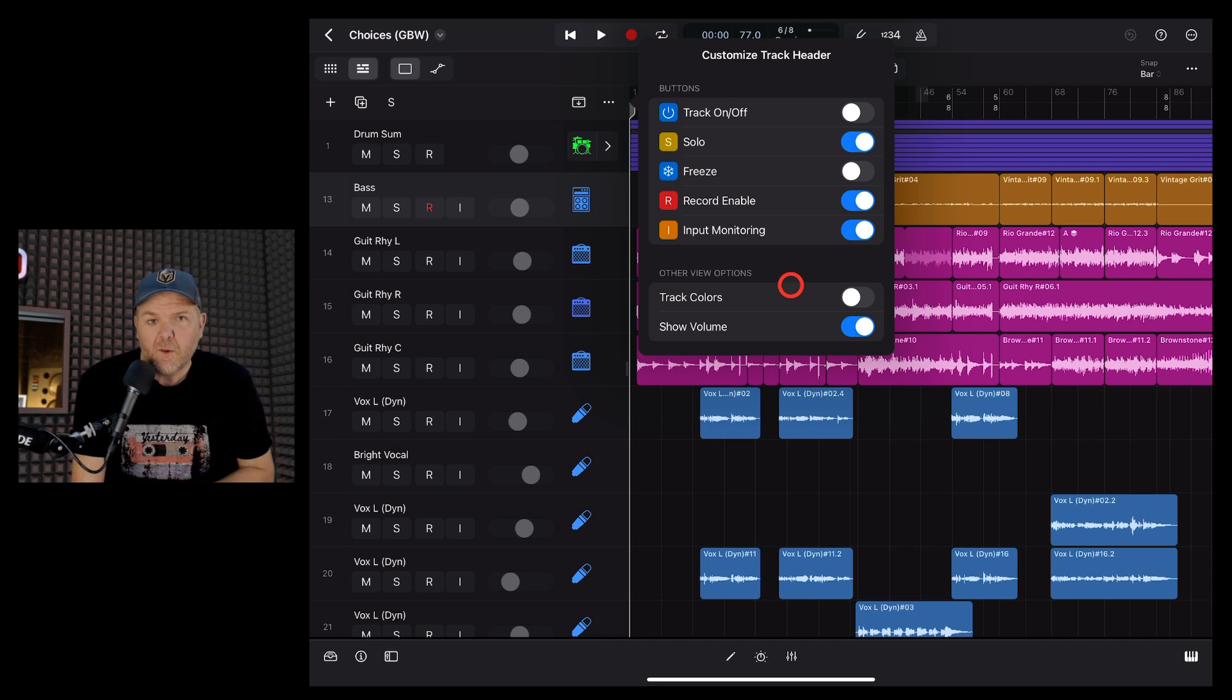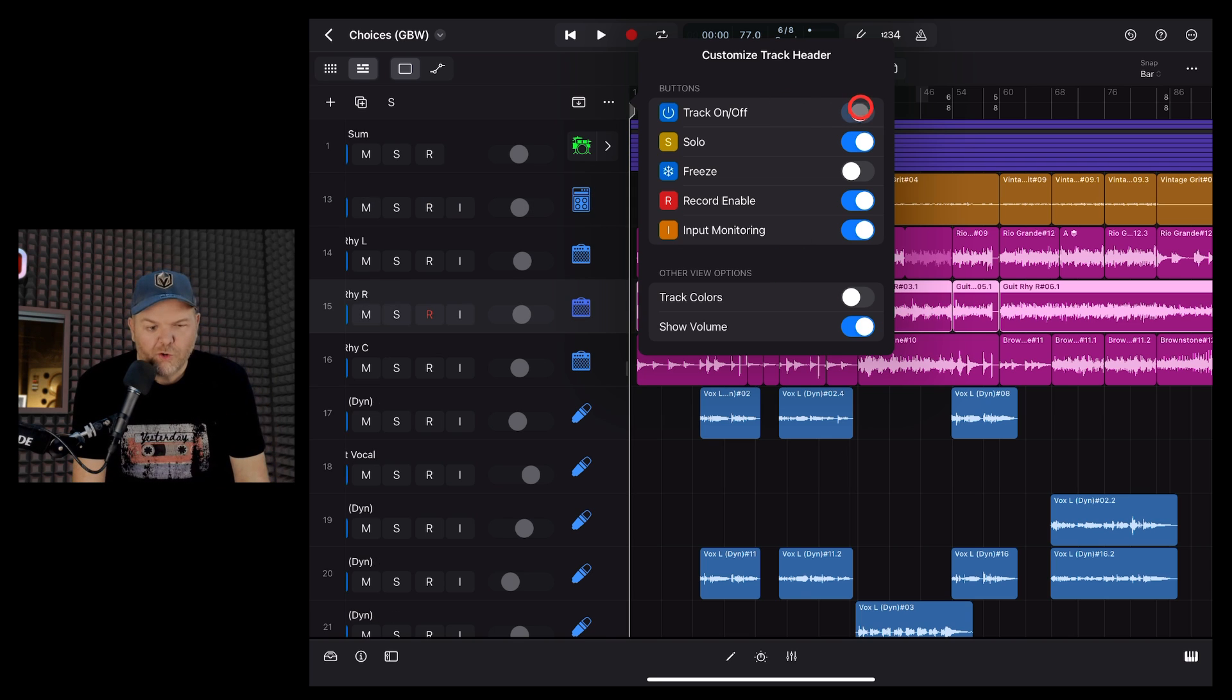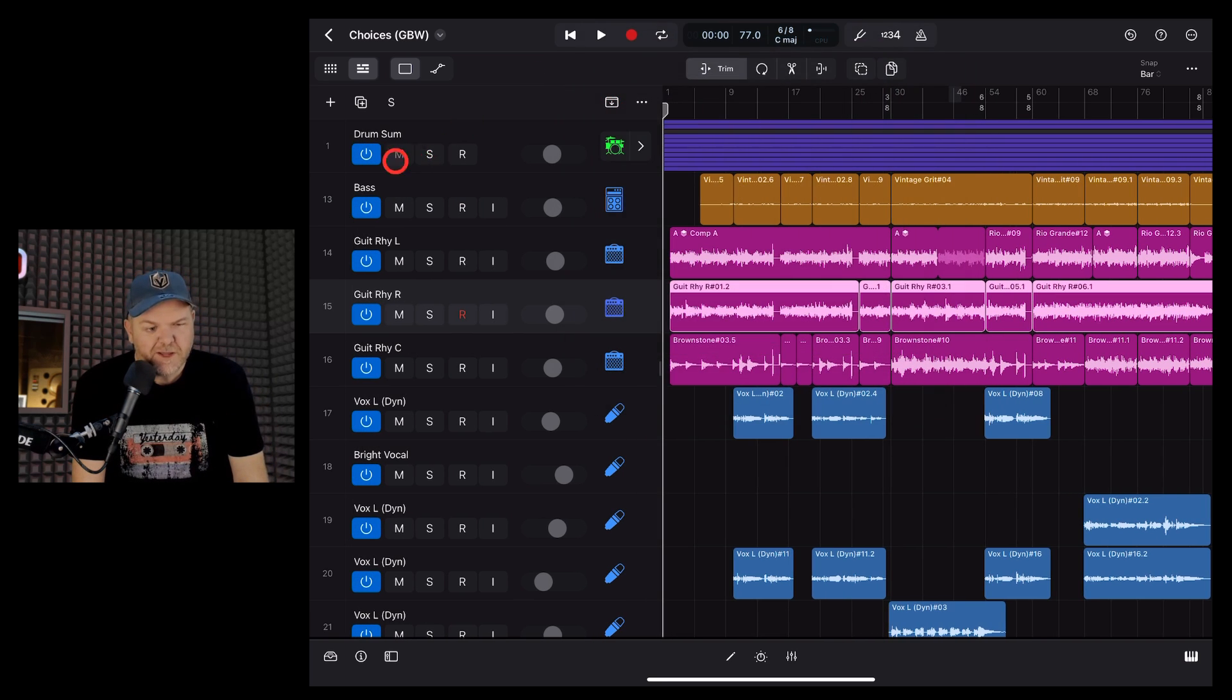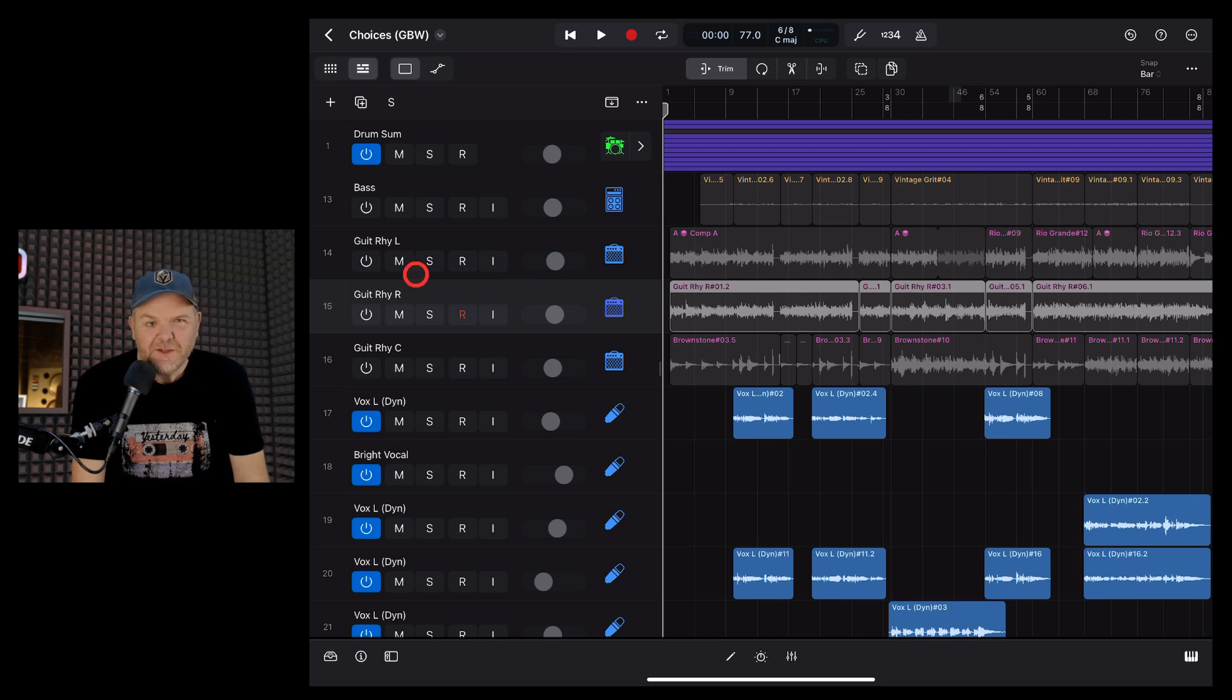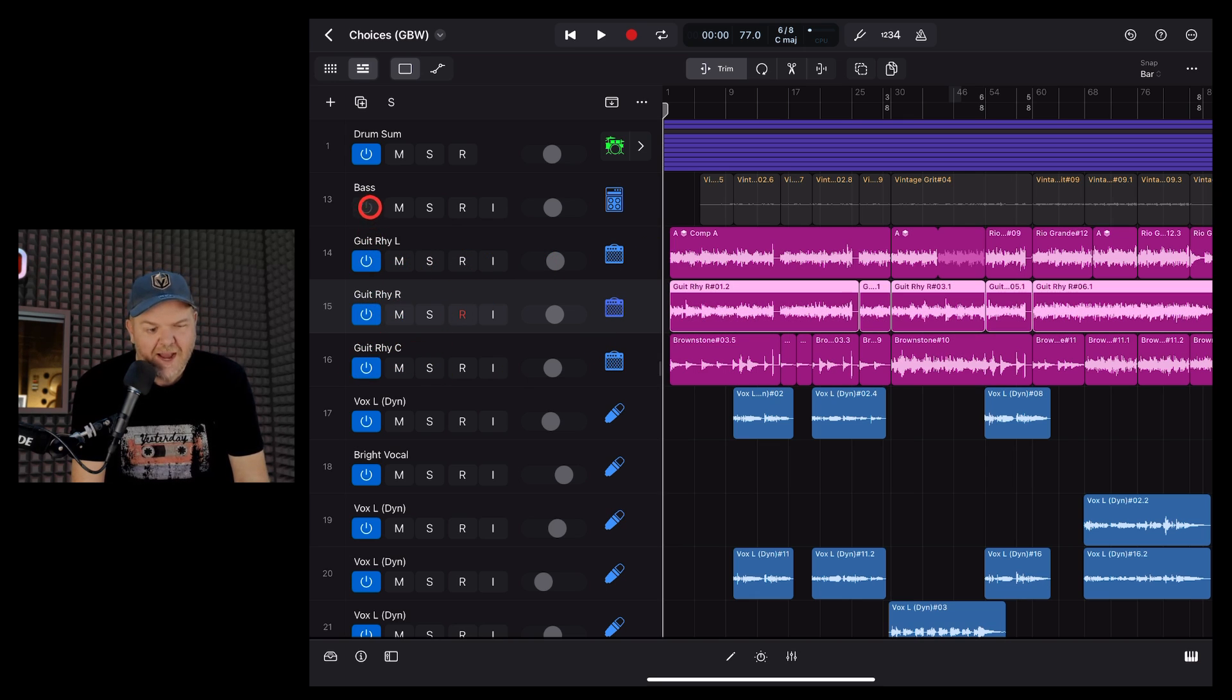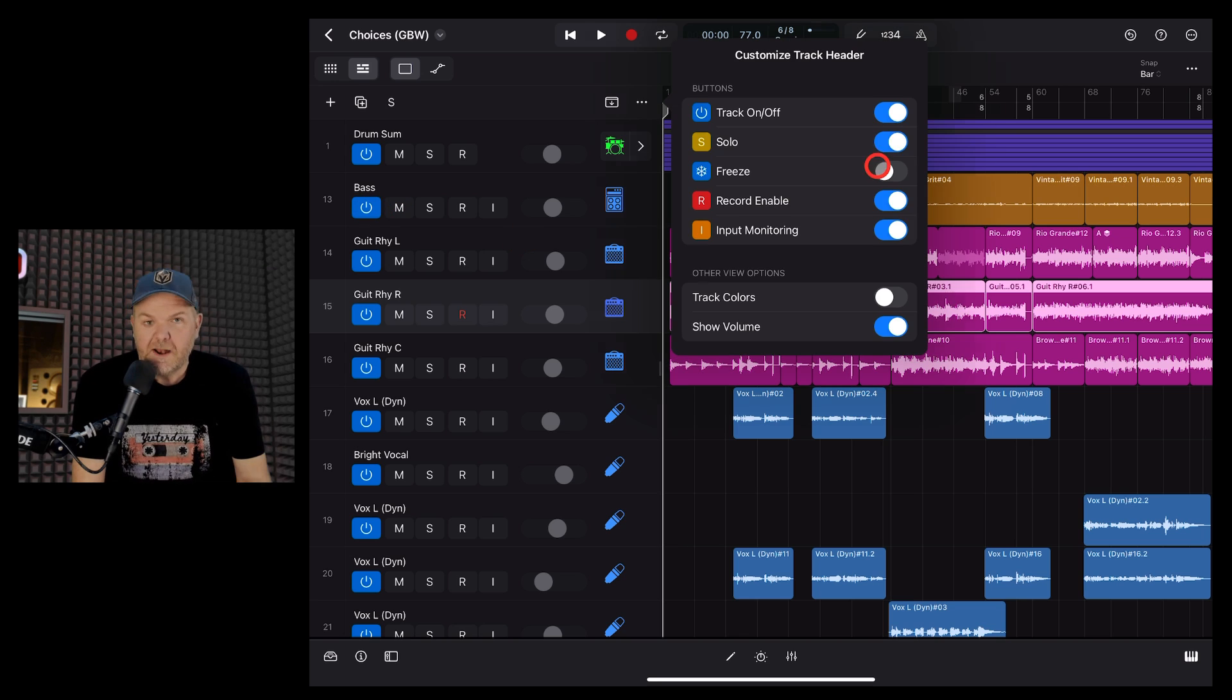Let's go through these one by one. First up, we have the Track On or Off button. Now, I leave this one off, but you can turn it on there and what you can do is actually turn off your tracks here. It's similar to muting, but the advantage is it'll completely turn off everything and it won't be processing those tracks. So it's a handy option to have here if you want to turn it on.